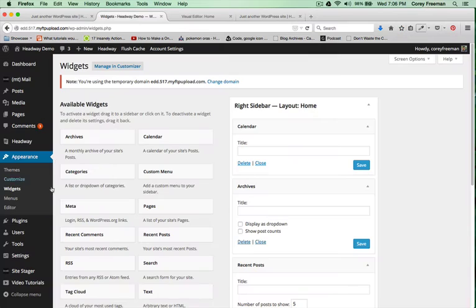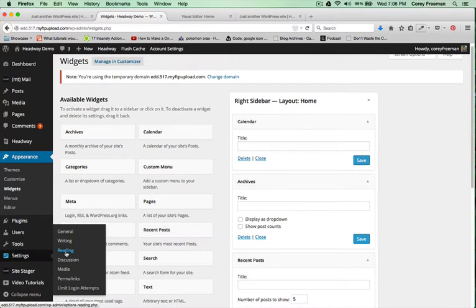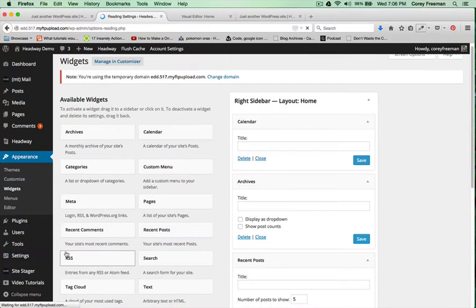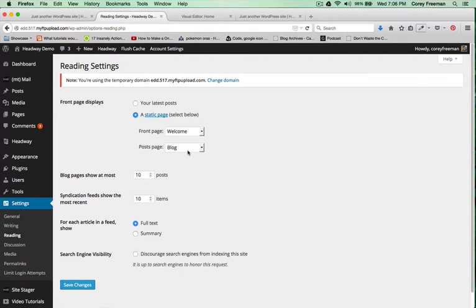Also, I'm using a static front page. Under WordPress settings and then reading, you can see here.